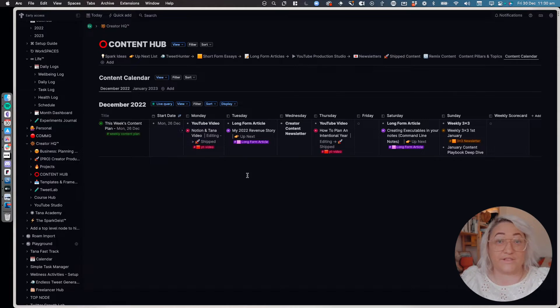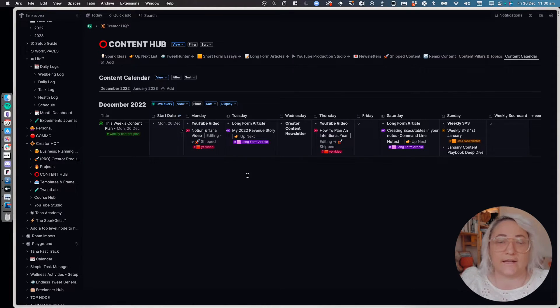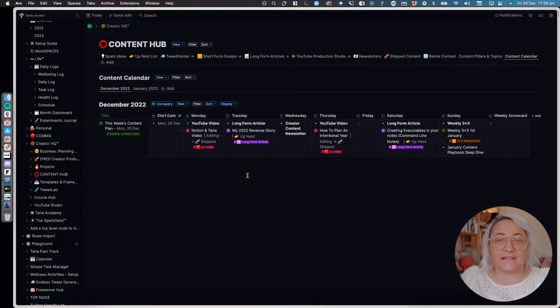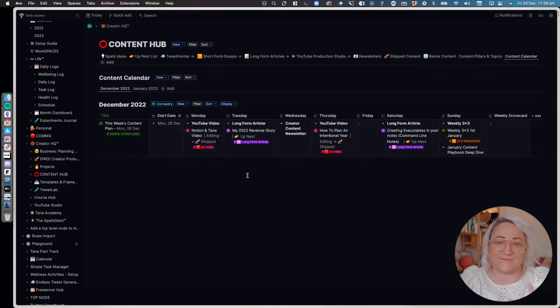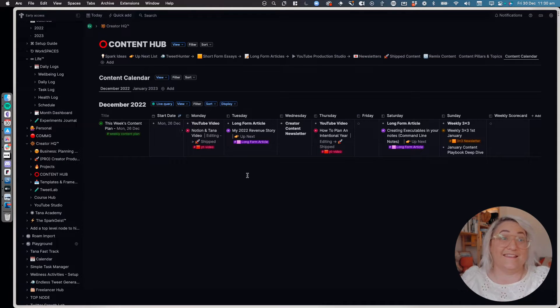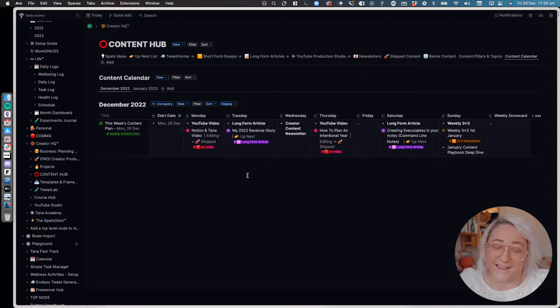All right, so this is what I ended up creating, and it's basically just a super tag that has fields called Monday, Tuesday, Wednesday, Thursday, Friday, Saturday, Sunday, and then it's viewed as a table. I know it's pretty dumb.